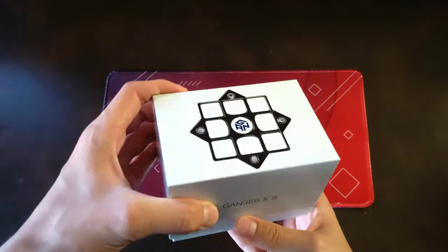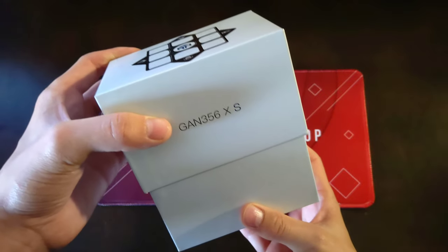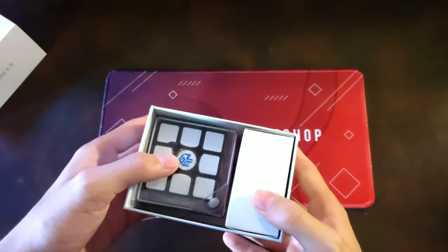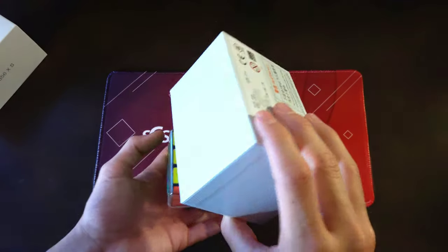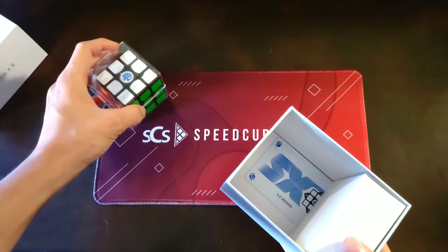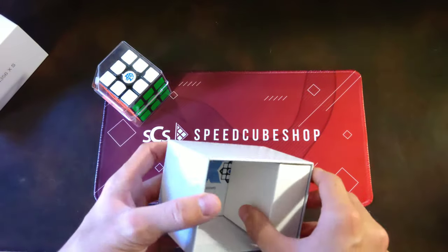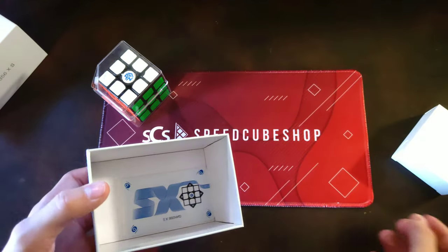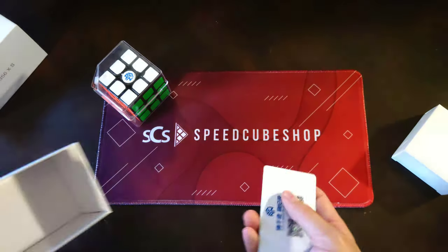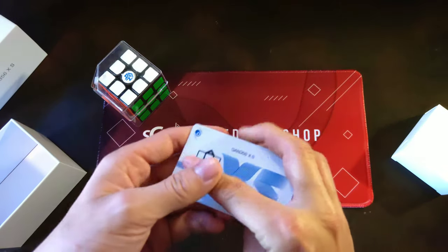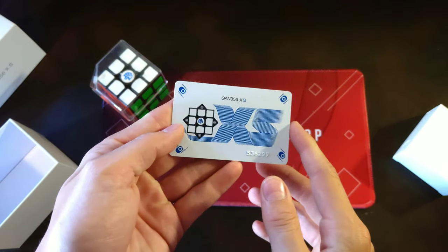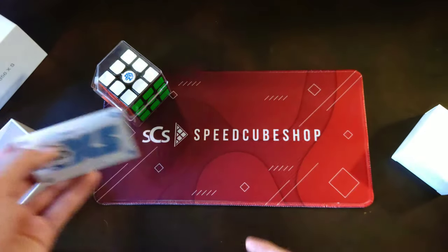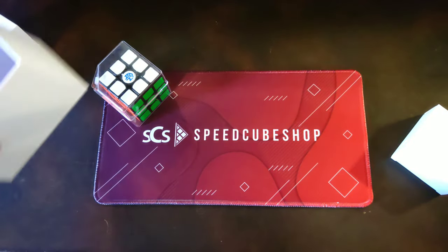Now having that box done, we can go inside. We have the cube, the accessories box, and a really cool little card. Very cool.